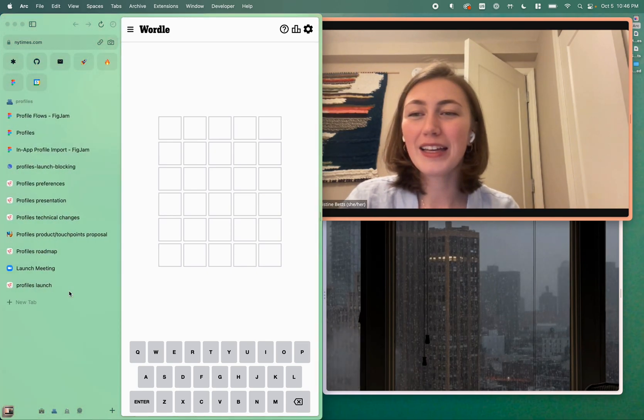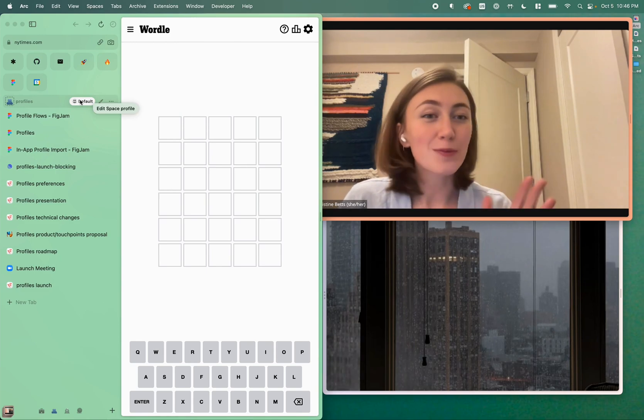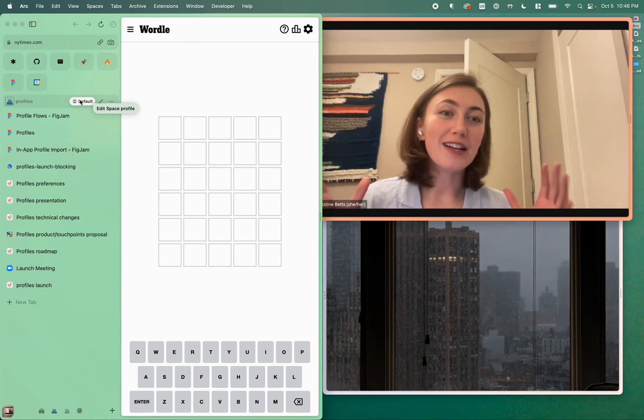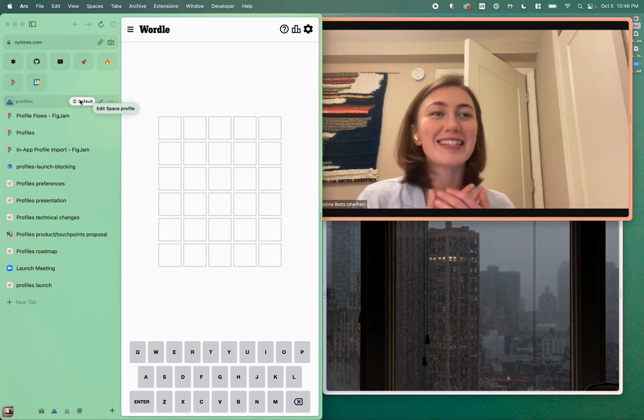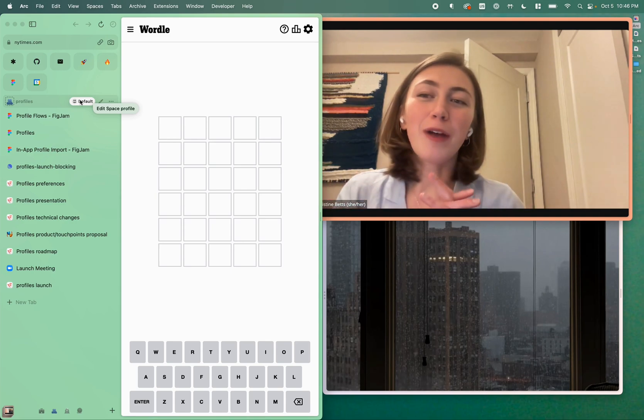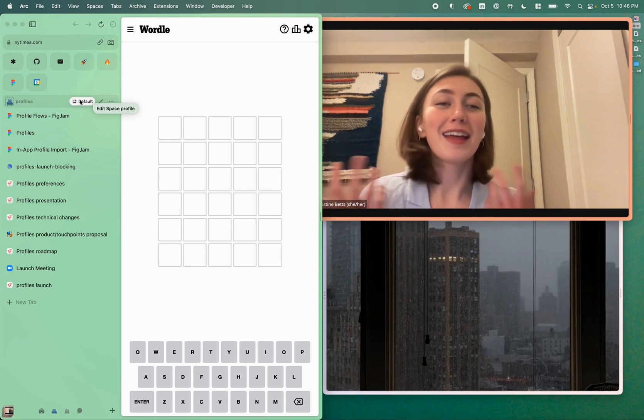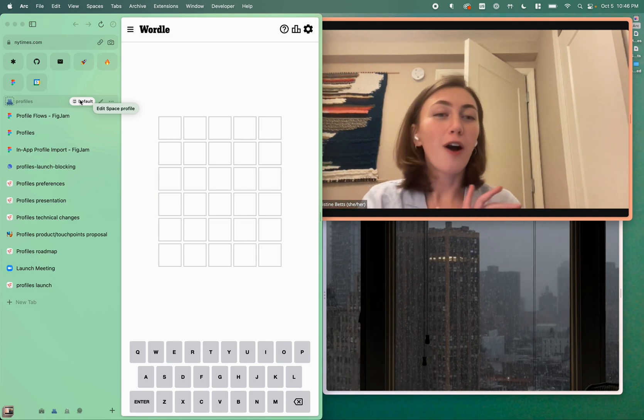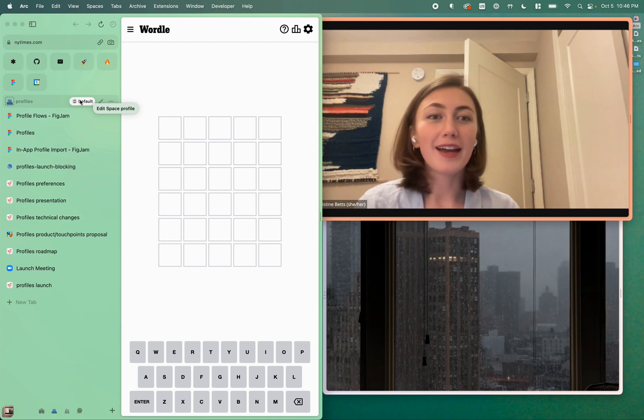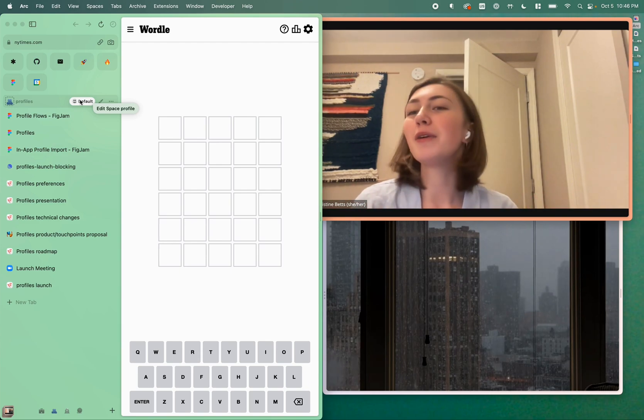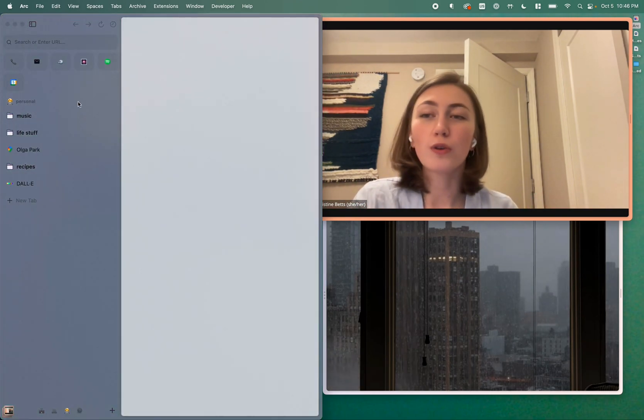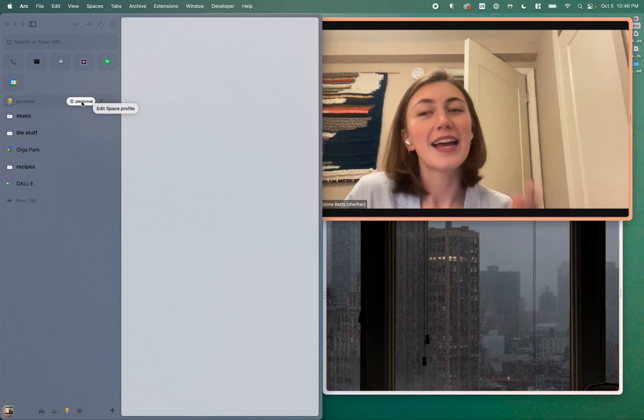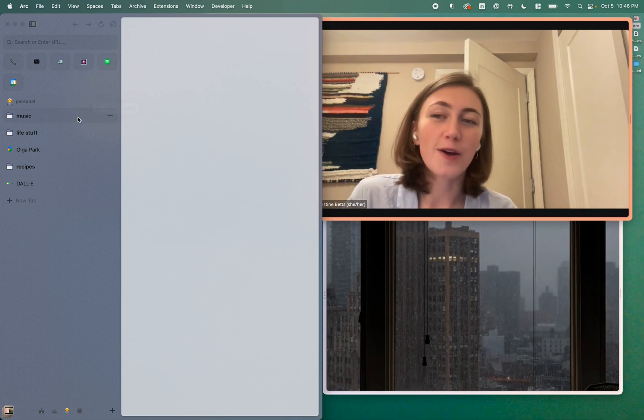Given that we have this default profile, I think it's worth noting that profiles are actually not something that is entirely new in Arc. Everybody currently has one profile, and that is their default profile. This feature is introducing the ability to create new and custom profiles and assign them to any number of spaces.